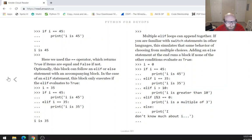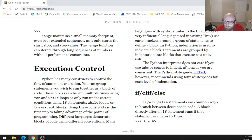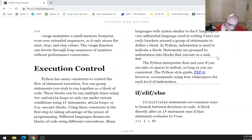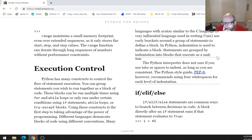Note: the Python interpreter does not care if you use tabs or spaces to indent, as long as you are consistent. The Python style guide, PEP 8, however, recommends using four white spaces for each level of indentation.